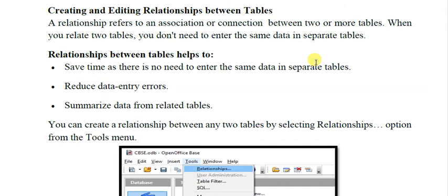Now let us come to the next important point: creating and editing relationships between tables. Whenever you are working on more than one table, suppose in a school database we have tables inside it. The database is a larger entity, inside it we have tables, inside tables we have records, and in records we have fields. Suppose we have two tables — one for admission and another for examination. When we want data from both tables, we must first relate those tables. They will be related on the basis of a common column, which will be the foreign key. A relationship refers to an association or connection between two or more tables.